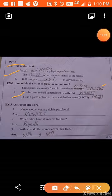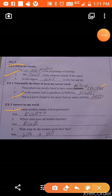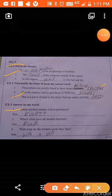Exercise 3, answer in one word. Name another country rich in petroleum — answer: Kuwait. You can also write Dubai or Oman, as petroleum is found there too. Which cities have all modern facilities? Riyadh has all modern facilities — you can also write Riyadh and Jeddah. Third question: with what do women cover their face? Women cover their face with a veil.